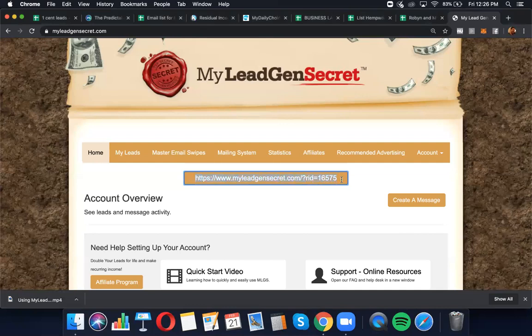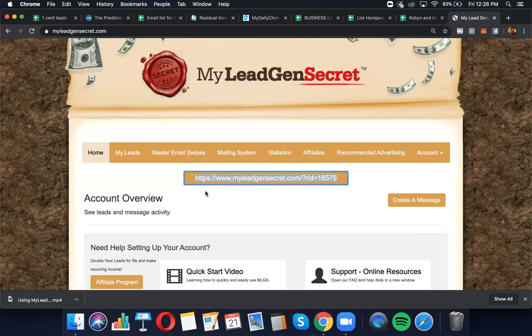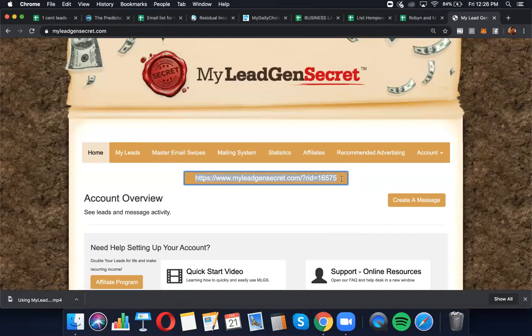It's right here. If you go to the homepage when you're logged in to your My Lead Gen Secret back office, send them this link. It's different than what you're looking at here. Get yours, send it to them. That's step one. So they can start getting leads. And then they just plug them into my training. I give them the emails to send out.